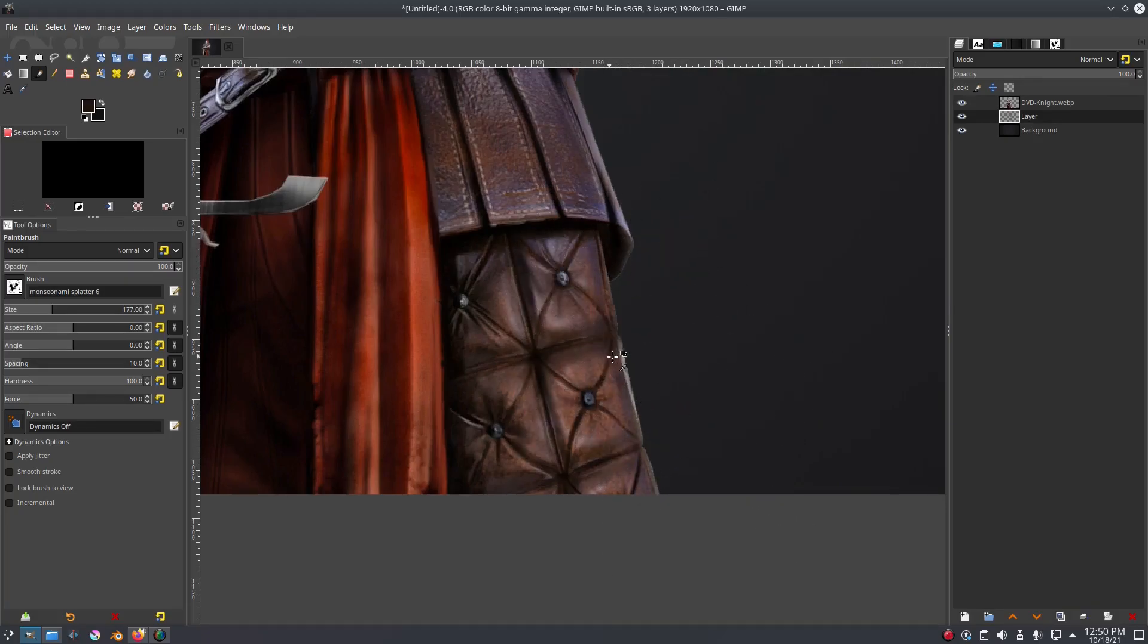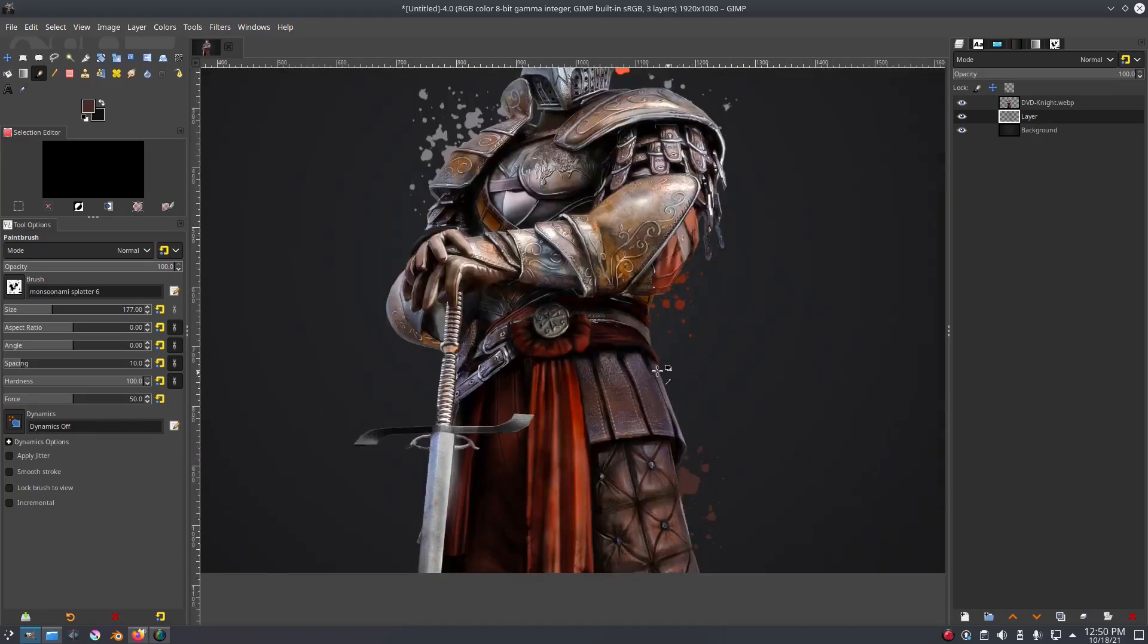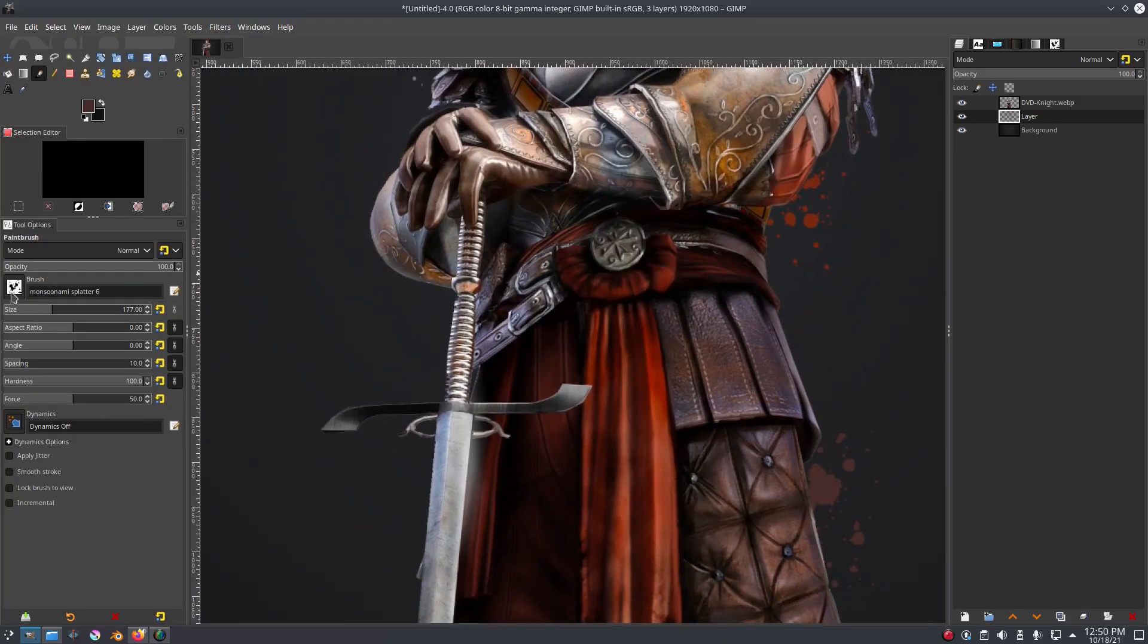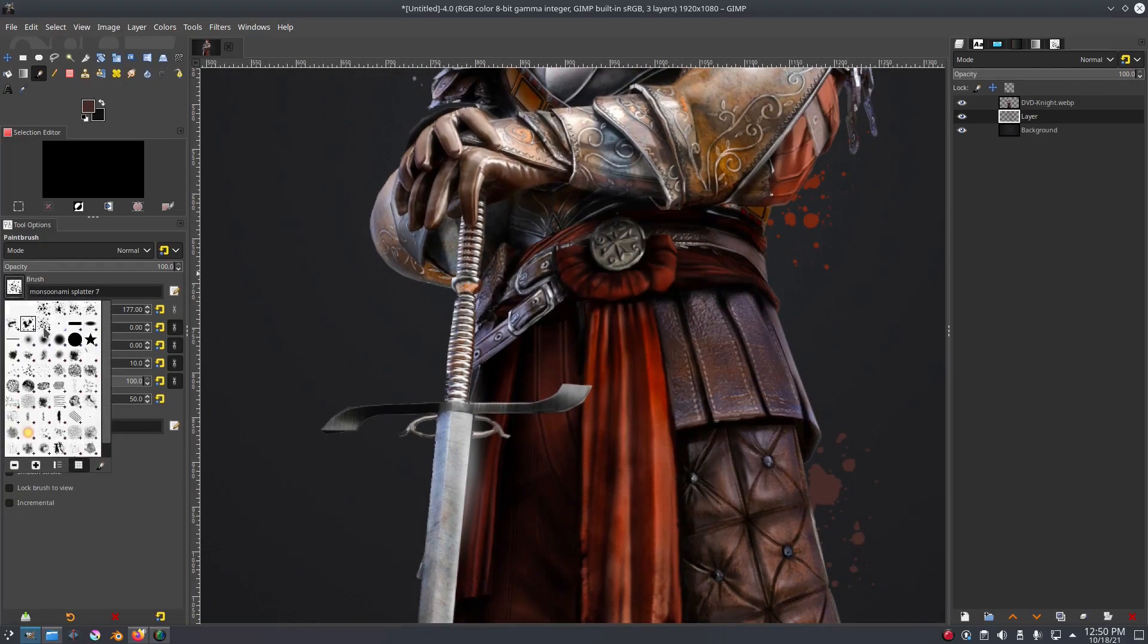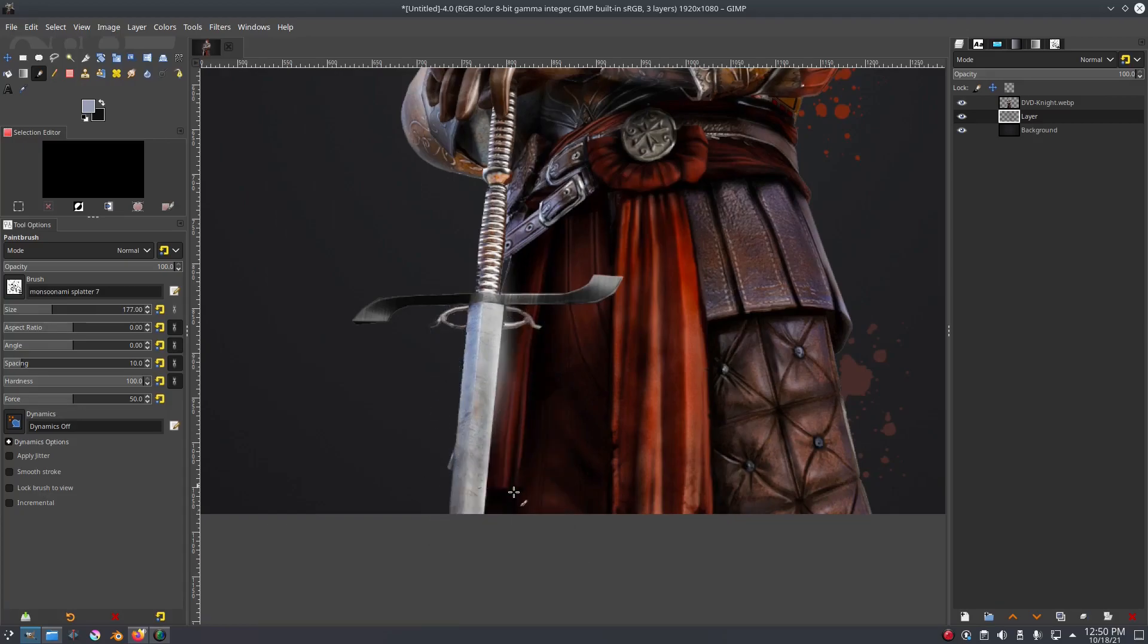Now let's switch to a different brush again. You can see where this is going - you can just put some splats down all over the place. I want to get a couple on that sword there. That's pretty cool.